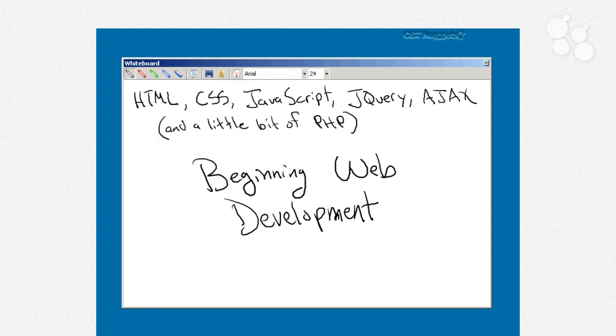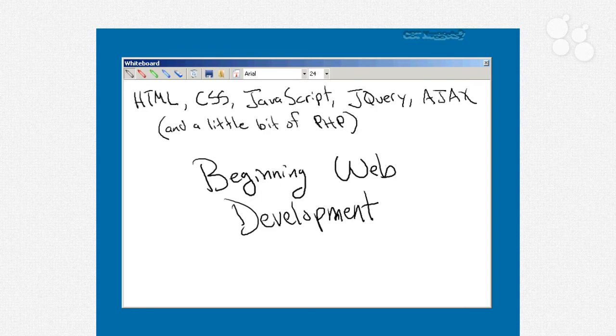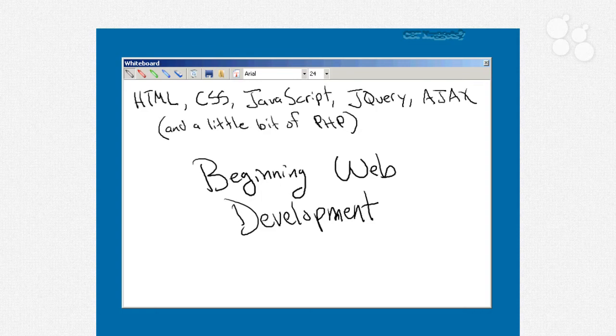Now, there are lots of server-side programming languages. Microsoft has ASP.NET. PHP, as I said, is cross-platform and open-source. There's cold fusion. There's tons. So we're only going to do a little bit of PHP because many of the concepts in PHP are going to apply no matter what server-side scripting language you choose to use.